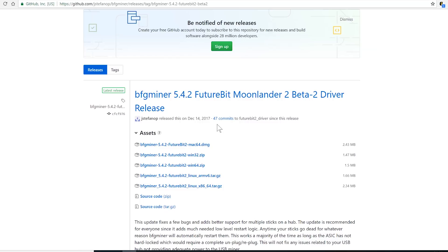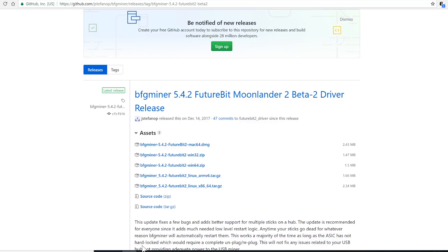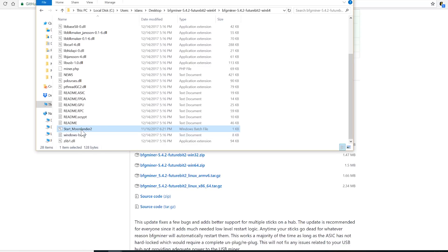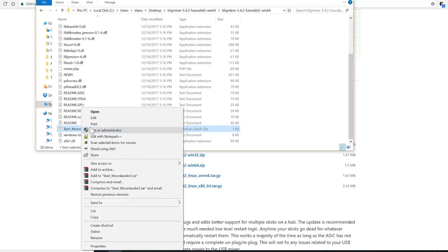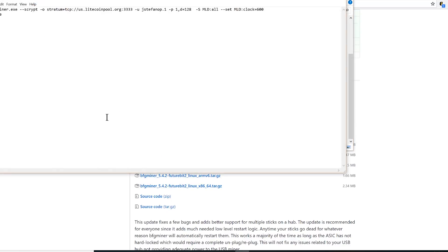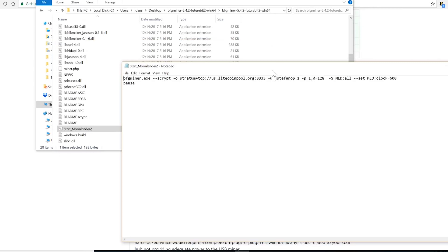Once you did that, you can go ahead and download the BFG miner and also unzip it as well. Once you unzip it, you can start editing the start moonlander2 file and we're gonna change this information so the miner profits go to us and no one else.